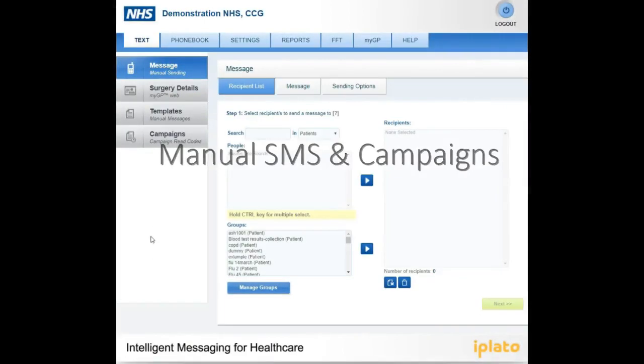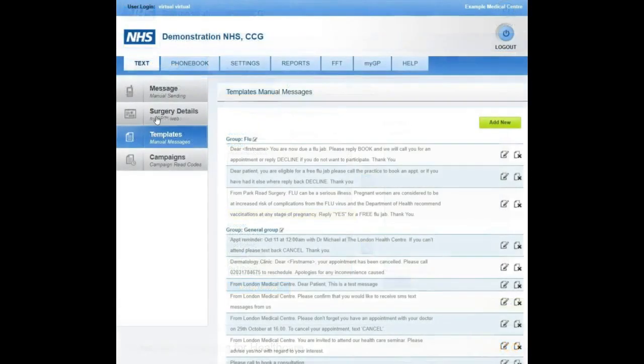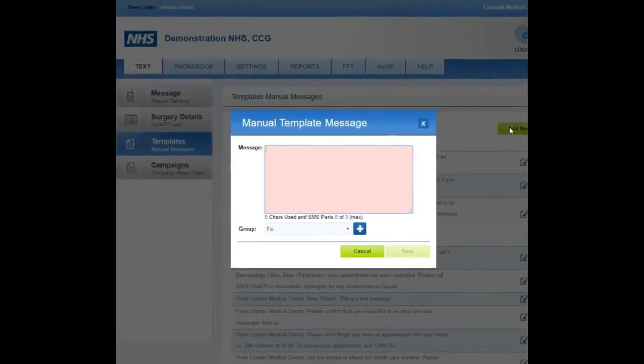For Manual SMS and Campaigns, select the Templates tab on the left-hand side of your screen, where you can choose the Lime Green Add New button in the top right-hand corner.